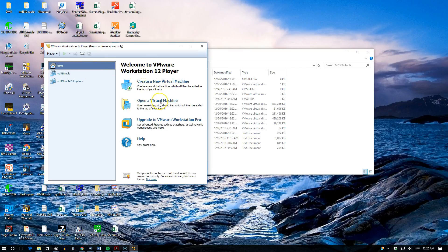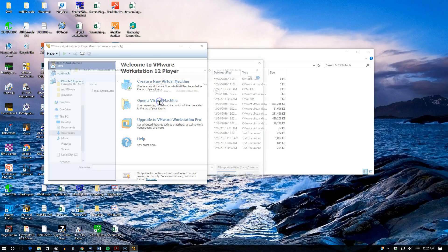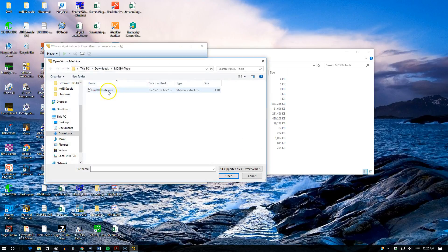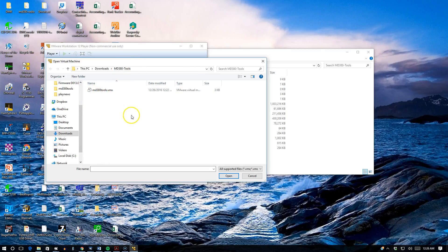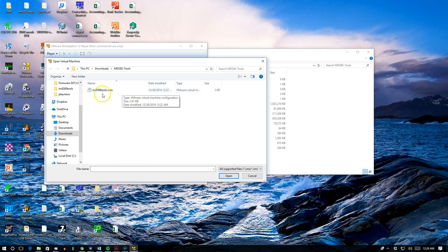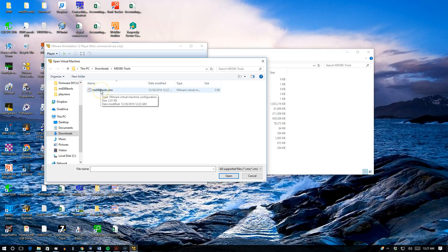What you want to do is click on Open Virtual Machine. So you're going to go to the directory that has your extracted MD380 tools zip file. It's going to look for a .vmx extension. MD380 tools.vmx is the file name, so in this case we'll go ahead and just open it up.